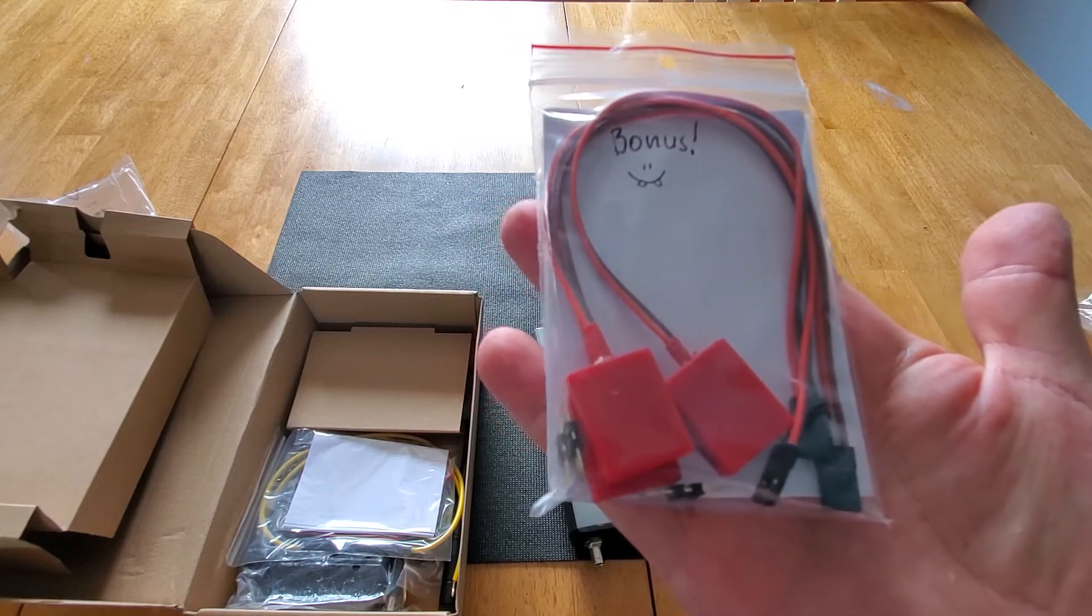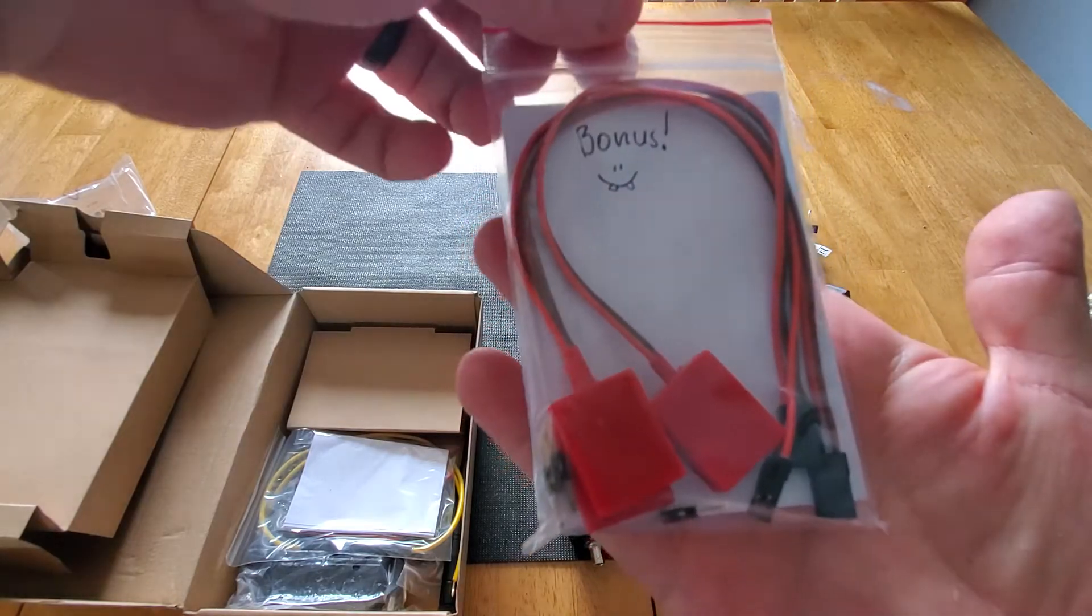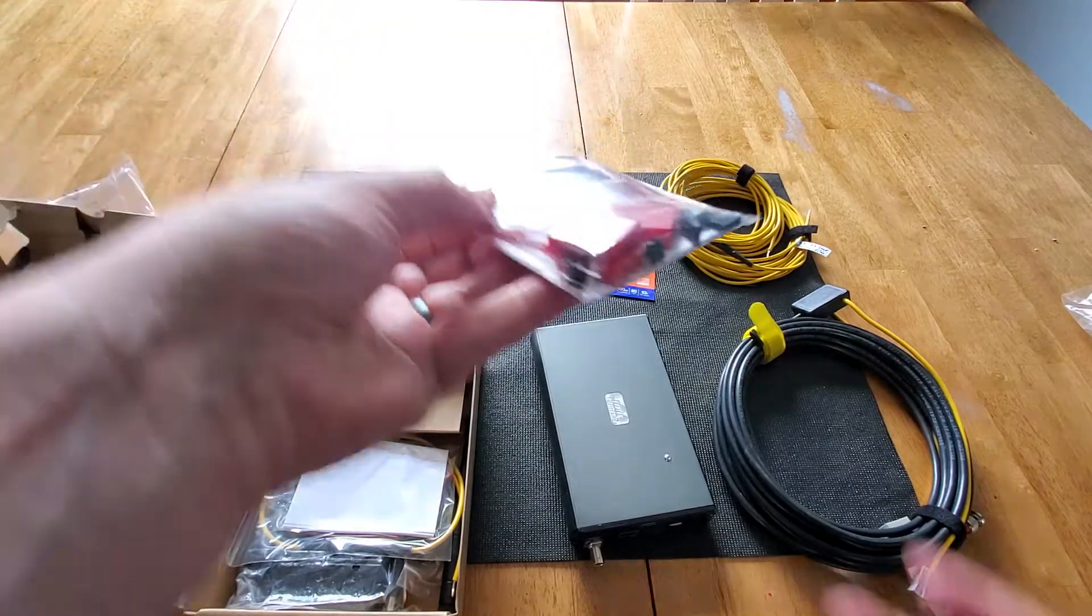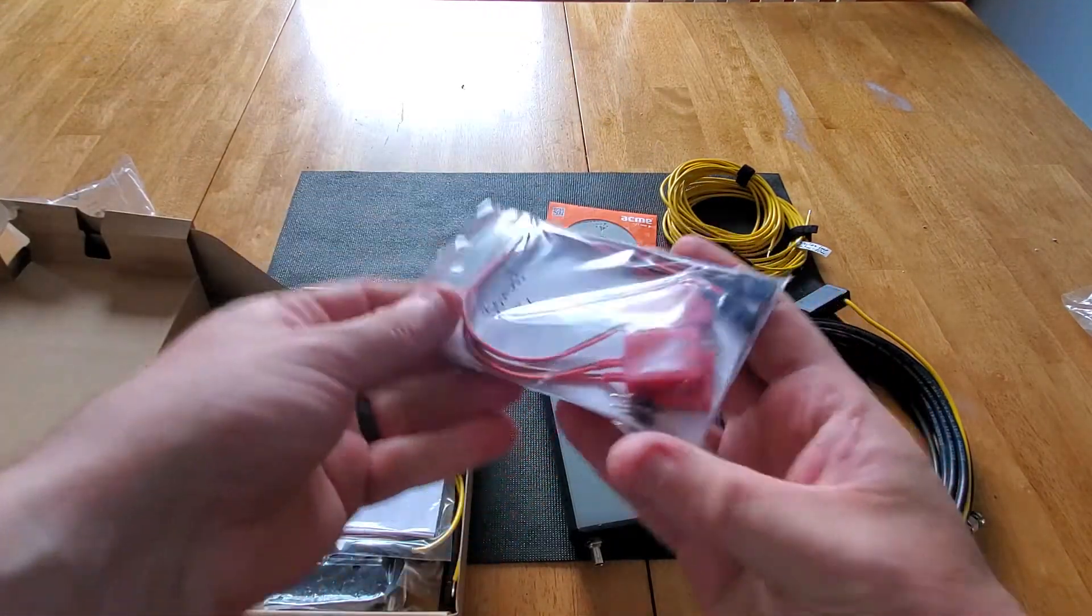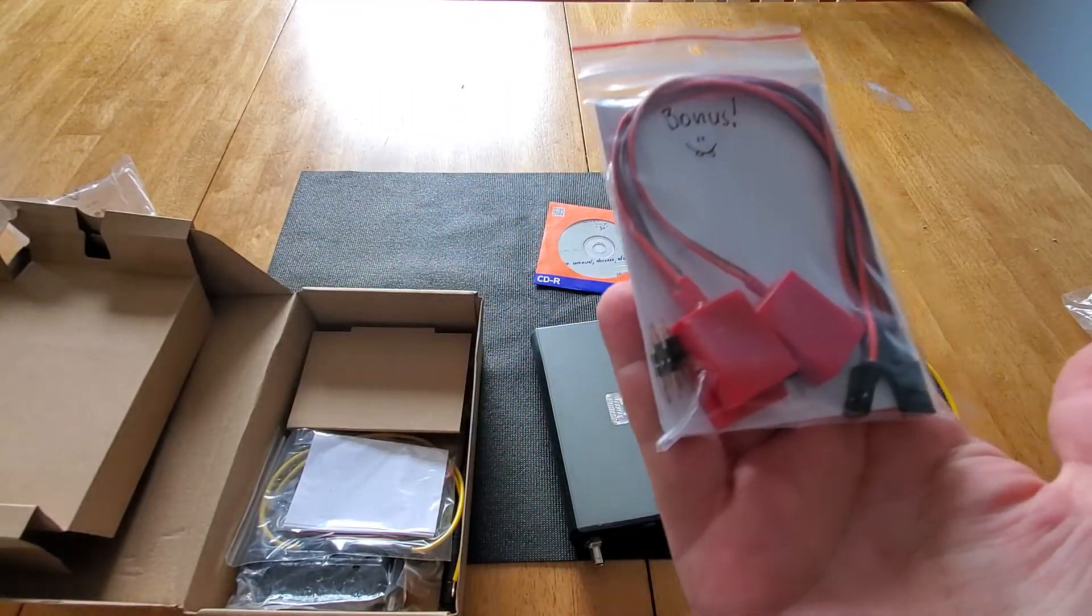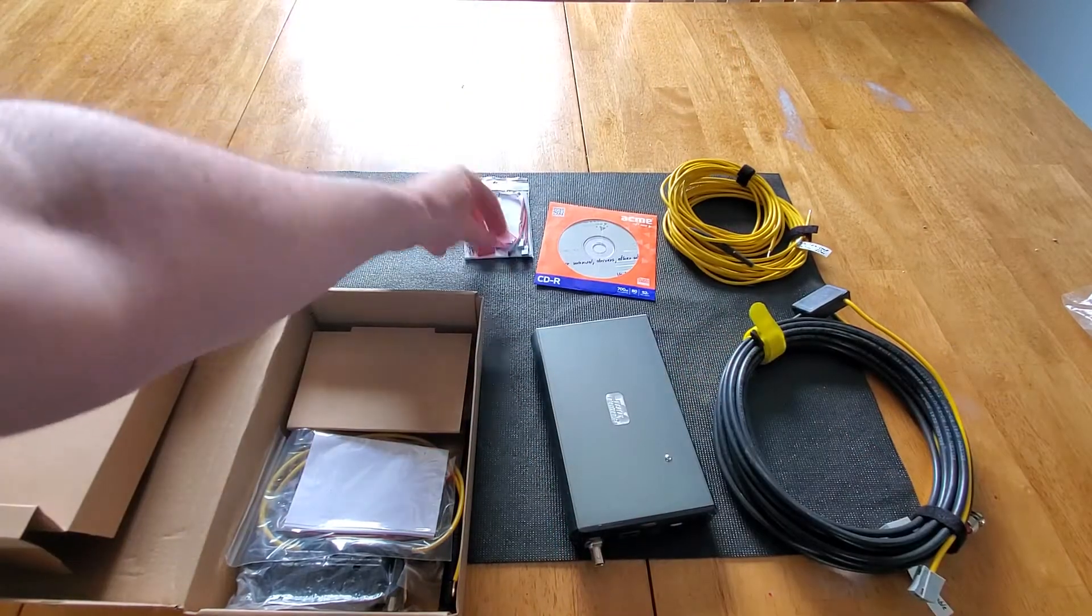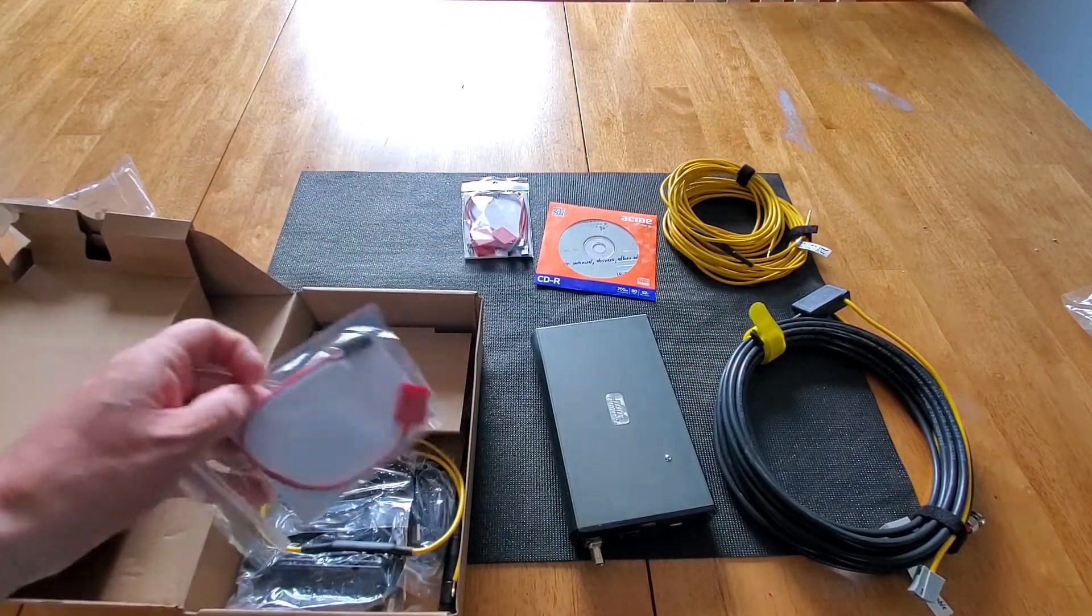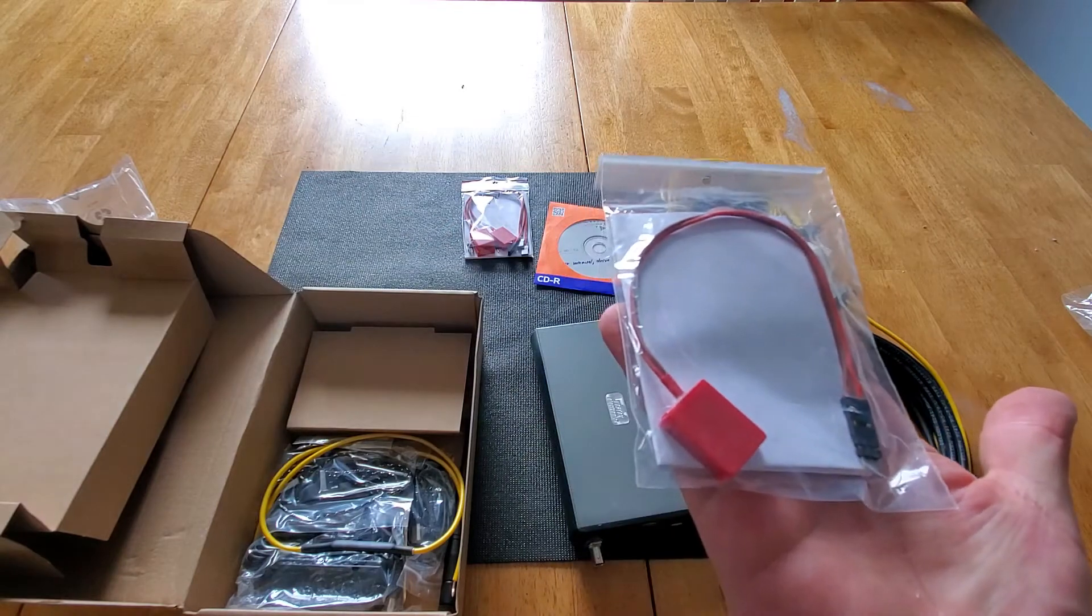And maybe there'll be a sale when you guys take a look. So we got three transponders in the box. Now these transponders work with his system. I don't think they work with a MyLapse system.